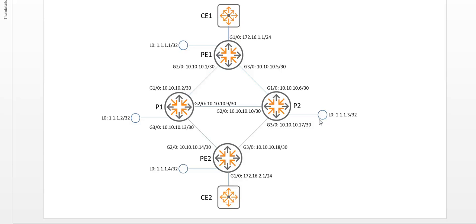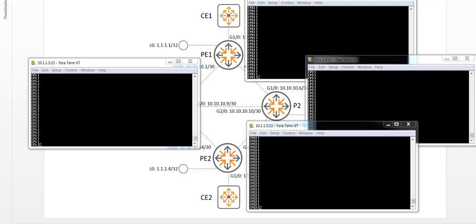In the diagram you can see what we want to achieve. So we have created a setup with two provider edge routers and two provider routers. The PE routers are the edge routers terminating the MPLS connection, whereas the P routers provide the MPLS label forwarding. Now in order for the PE devices to be able to establish the MPLS connectivity, the PE devices should be able to communicate with each other. So what I will show you is how to achieve this with OSPF.